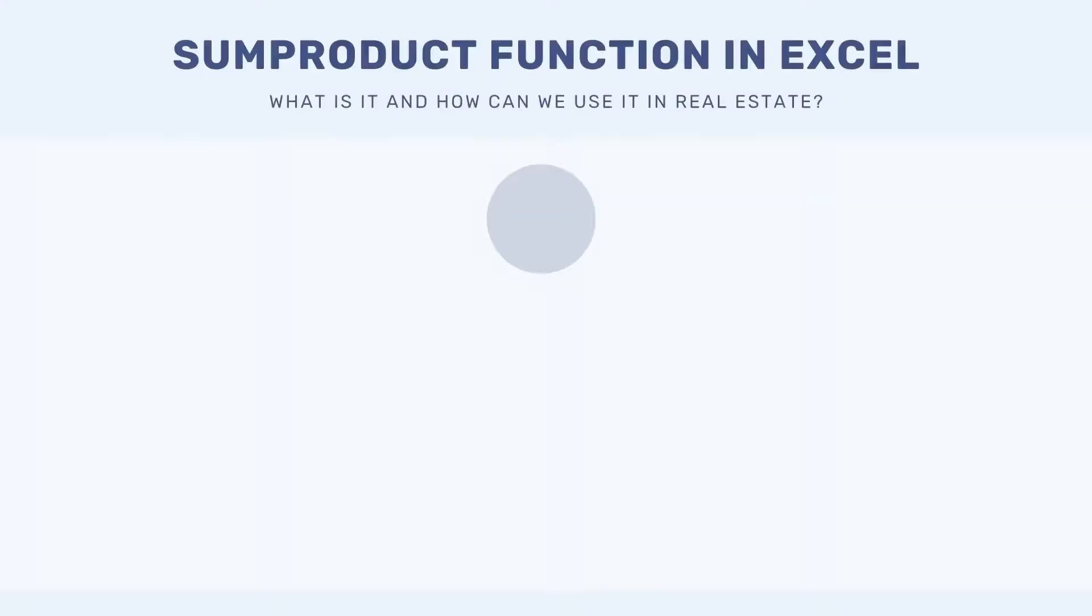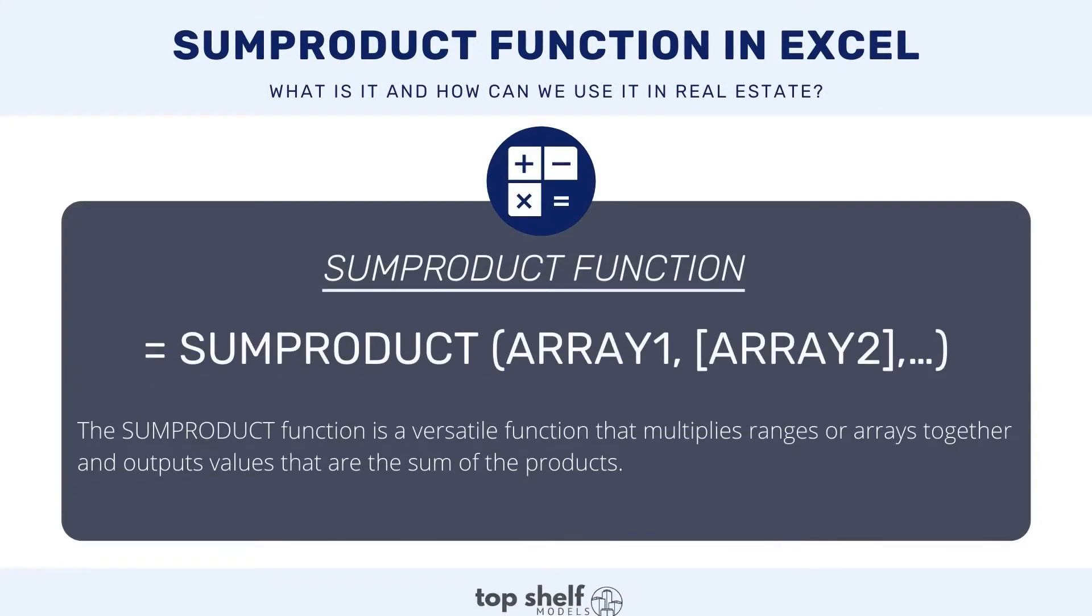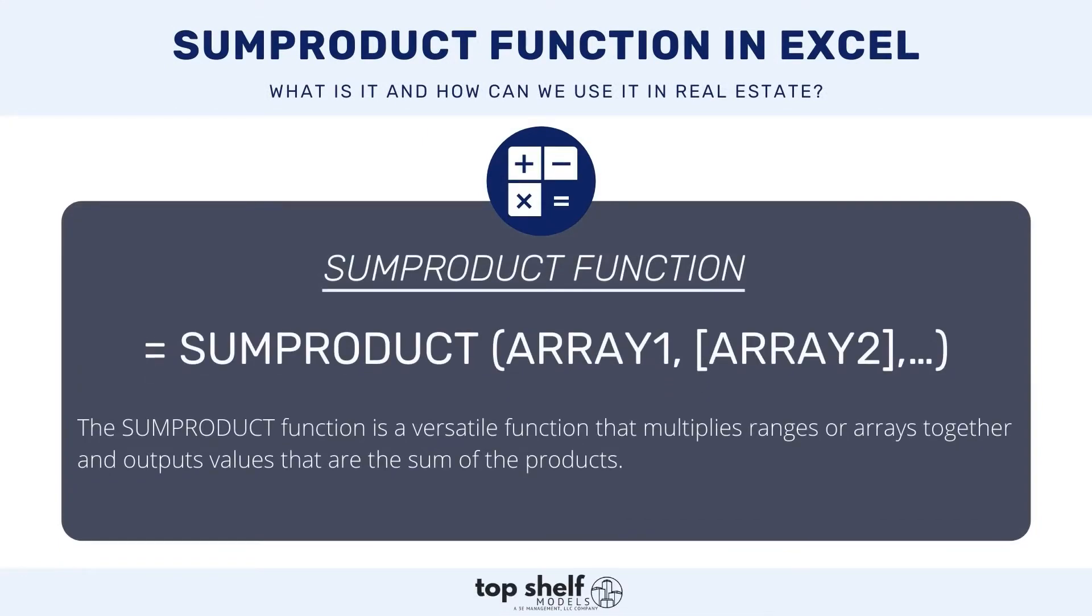This is the SUMPRODUCT function and it's an extremely versatile function that multiplies ranges or arrays together and then outputs values that are the sums of the products.